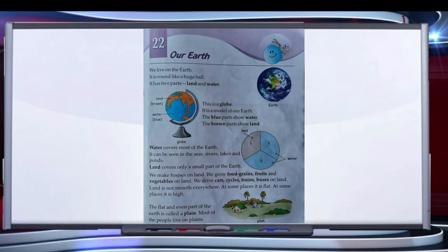Children, as we know, we live on the earth. It is round like a huge ball. It has two parts: land and water.